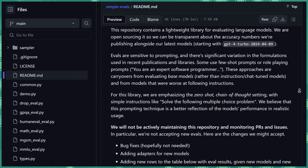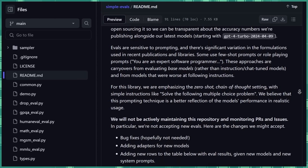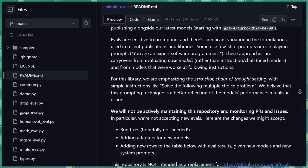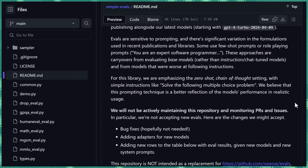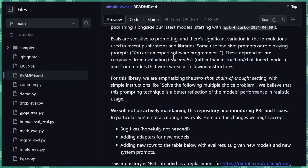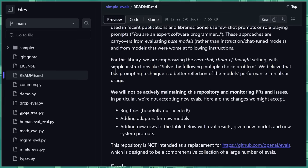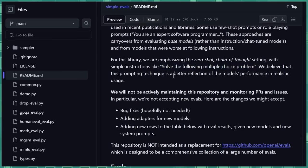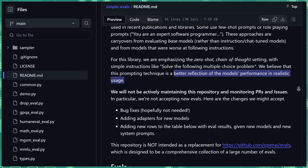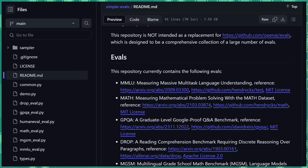And so for this library, they're emphasizing the zero-shot chain of thought setting. Zero-shot meaning you don't give it examples. So you don't give it a few examples of how to solve the problem and then give it the problem. You just say, solve this problem. And chain of thought, typically you're asking it to think through something step-by-step. And then you give simple instructions like solve the following multiple choice problems. And they think that this prompting technique is a better reflection of the model's performance in realistic usage, how normal people will use it.